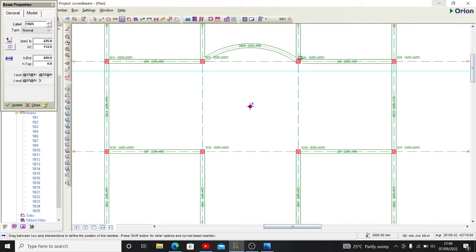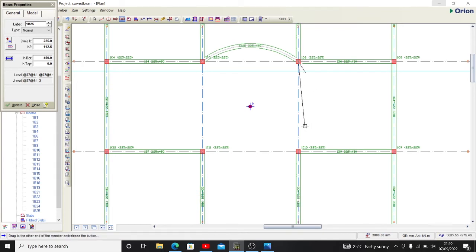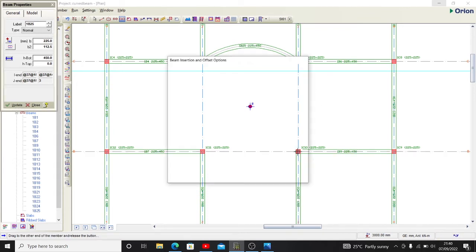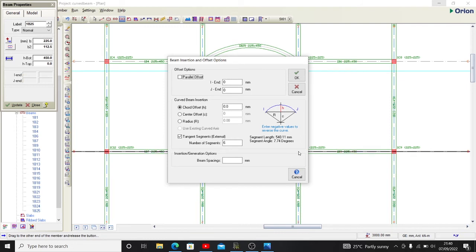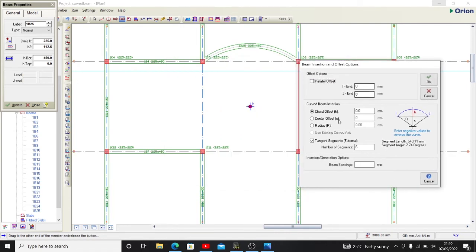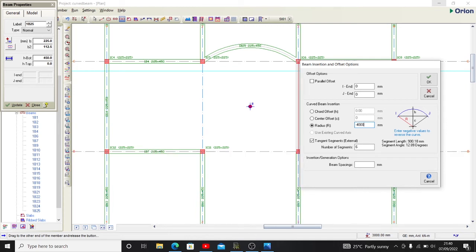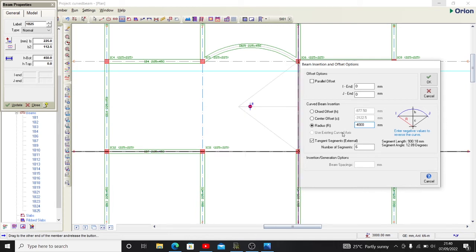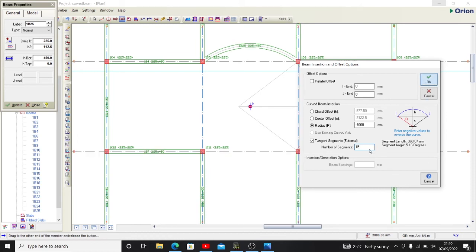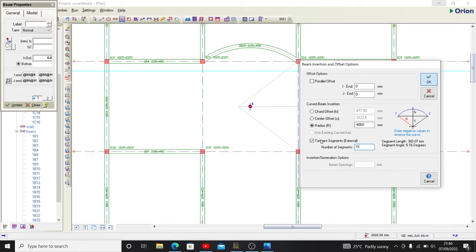I select the first point, hold down my shift key, I drop there. My radius, 4,000 millimeters, number of segments 15, then I press OK. So I have it now.